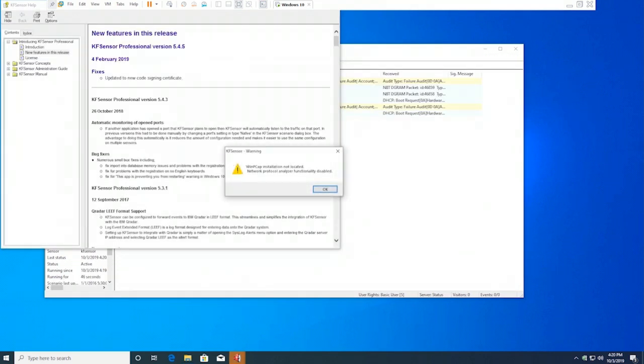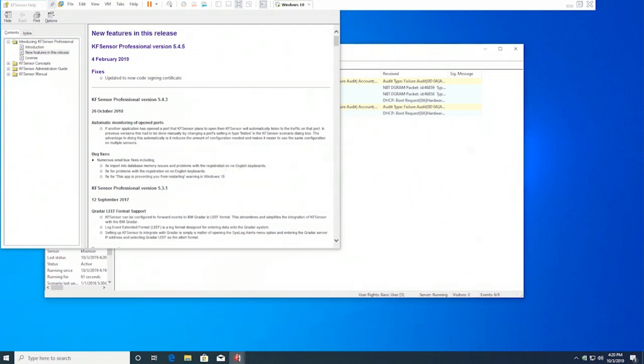It's not able to locate WinPcap, so network protocol analyzer functionality will now be disabled, which is okay for this demo. We don't really need it.